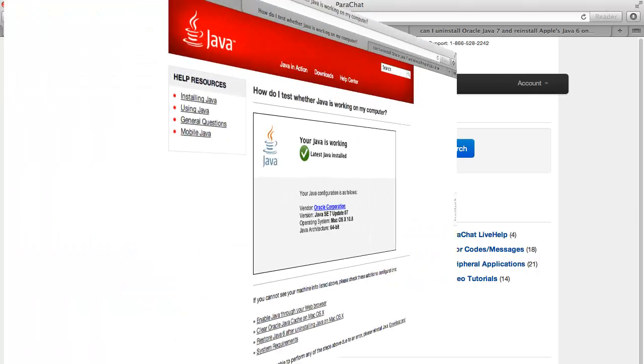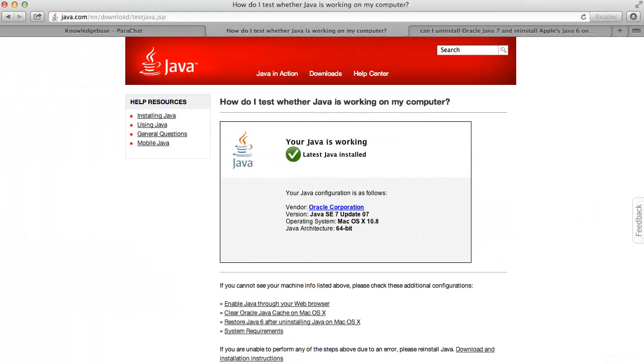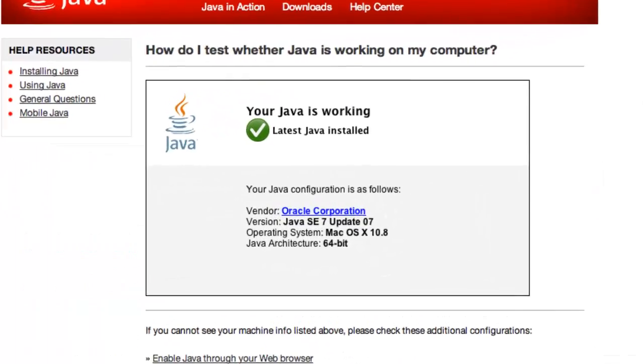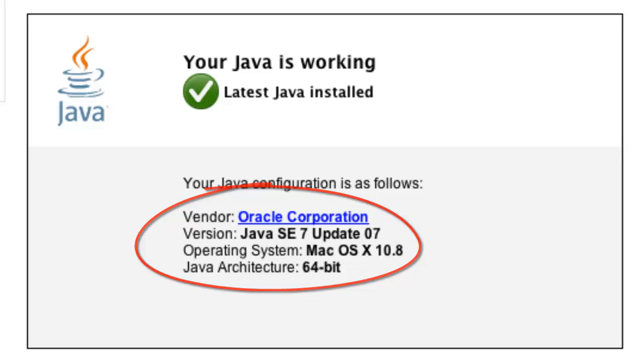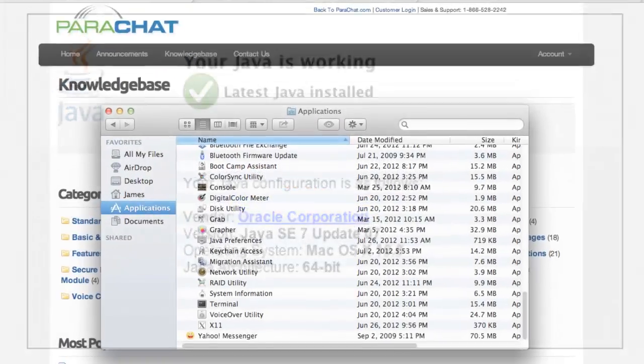You can check your current Java version by visiting the java.com website. In our case, we have Oracle's Java 7 Update 7.